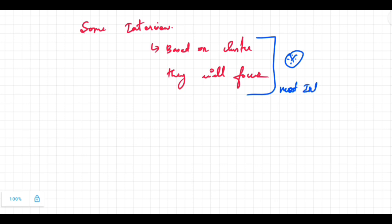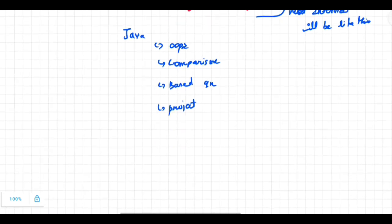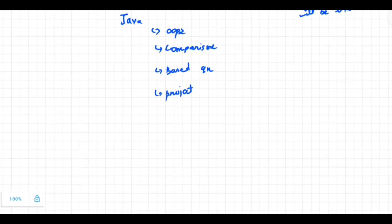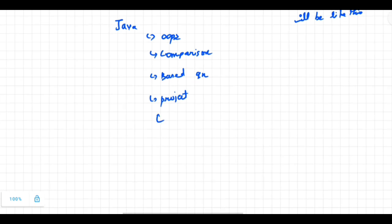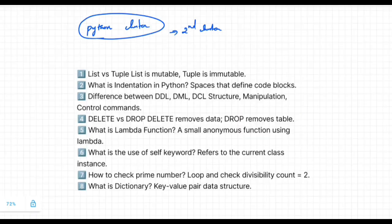Other than this, it is completely based on the cluster. Whatever cluster has been given to you, 80 percent of questions will be from that. If we take the interview analysis for the Java cluster, common questions will be majorly from OOPs, comparison-based questions, and basic questions from the project. Mostly they don't ask questions from HTML, CSS, and JavaScript. HR questions will be like can you relocate to any other locations and do you have questions for us. Try to make a good conversation with them so it will create a positive impression.